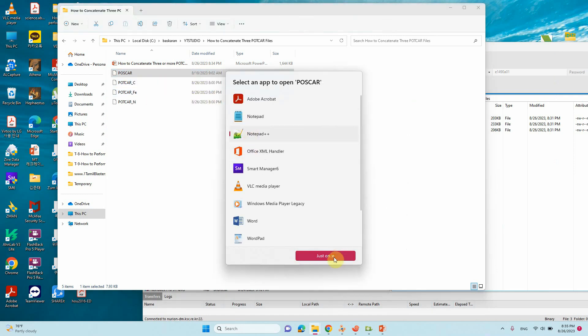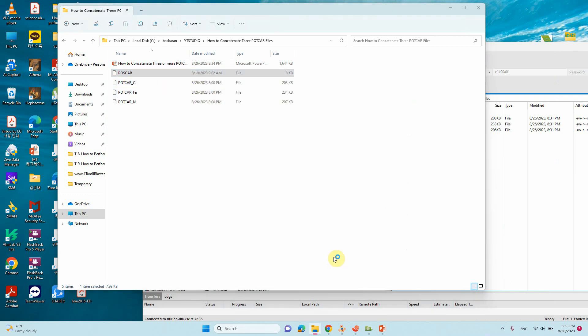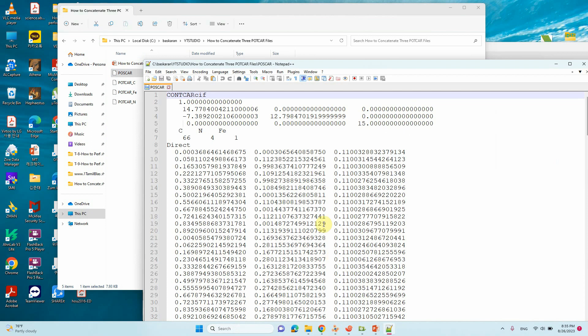So this is the POTCAR file. This atom arrangement is first carbon, second one is nitrogen, third one is iron atom. So we need to connect based on the POTCAR file. If you mismatch, the calculation will get wrong result. So you carefully do this kind of concatenation or joining the POTCAR files.